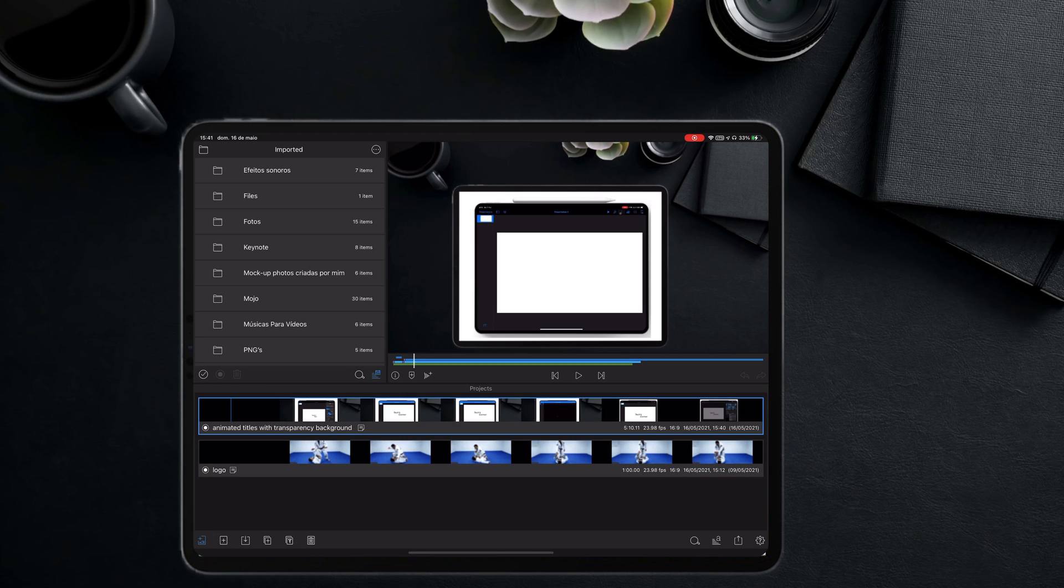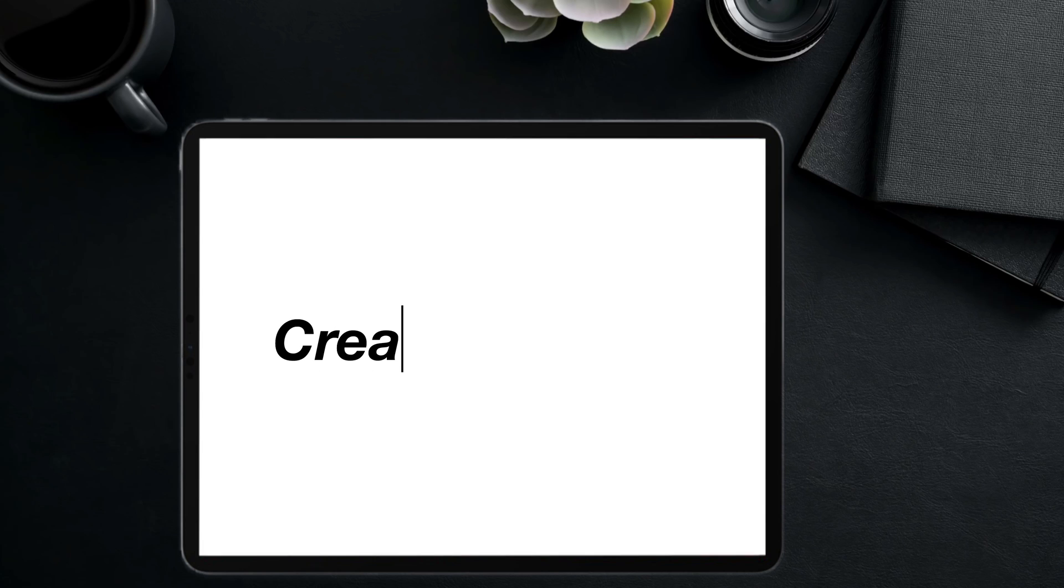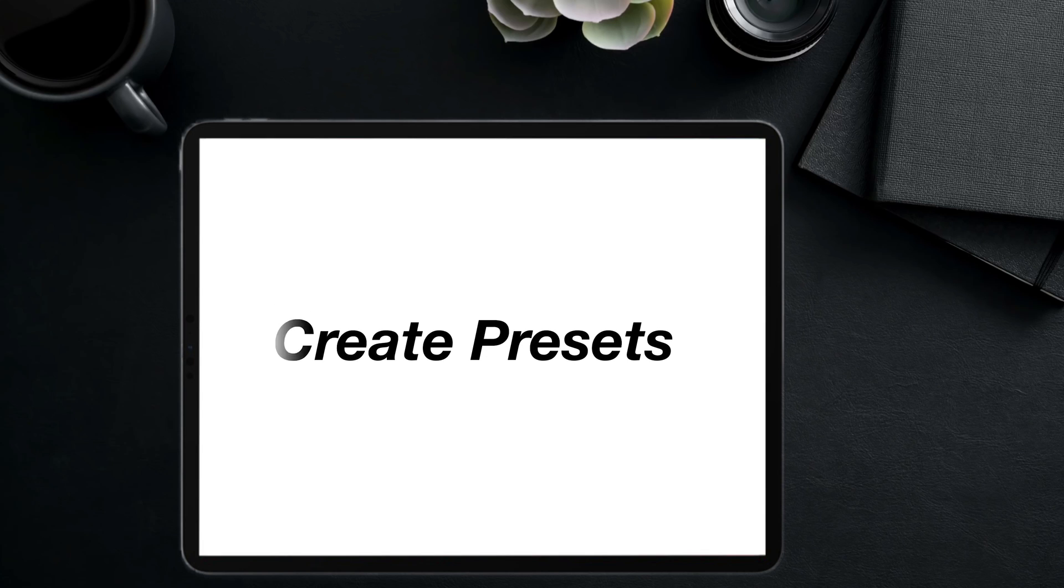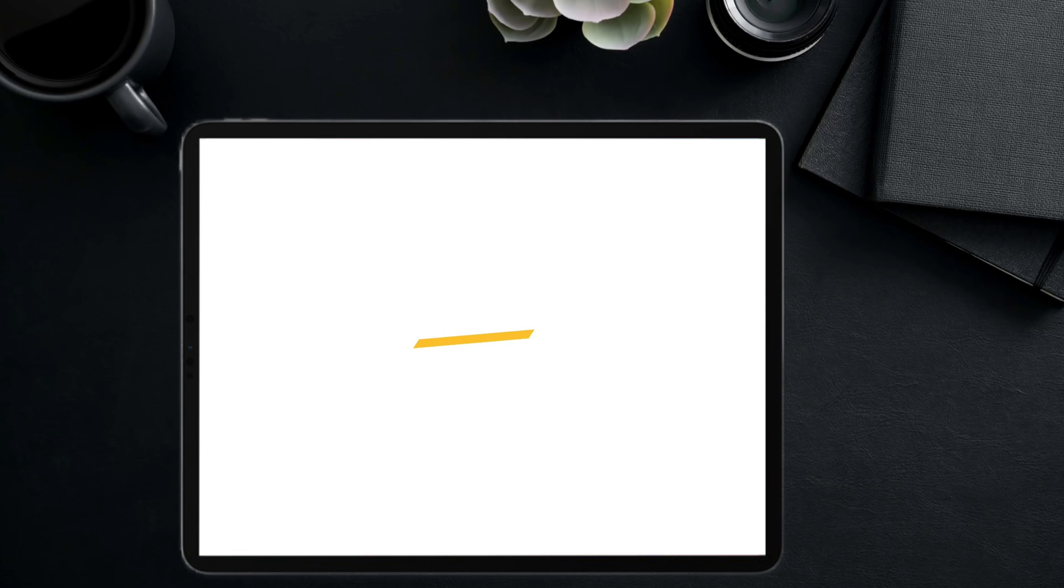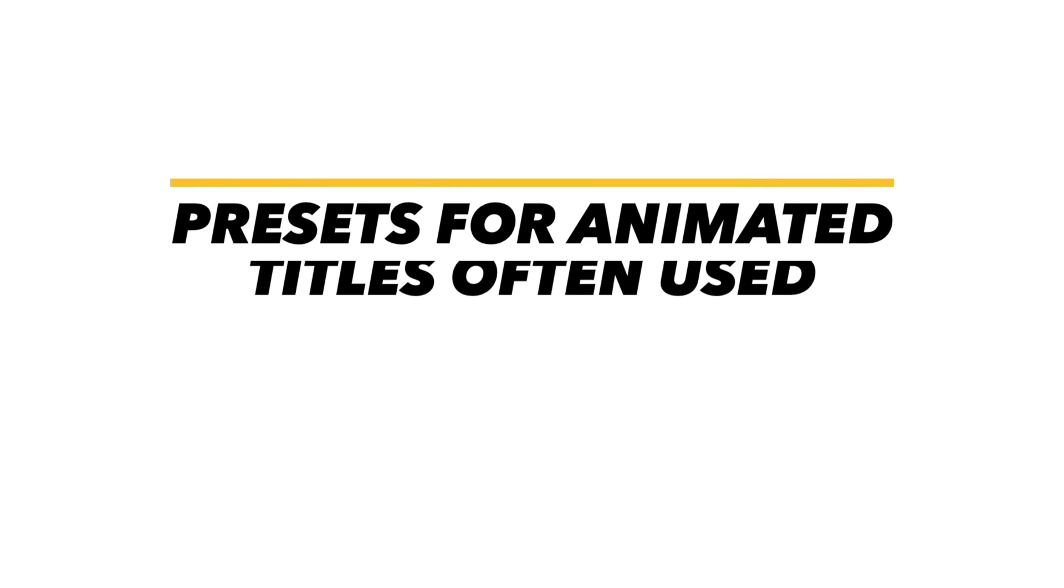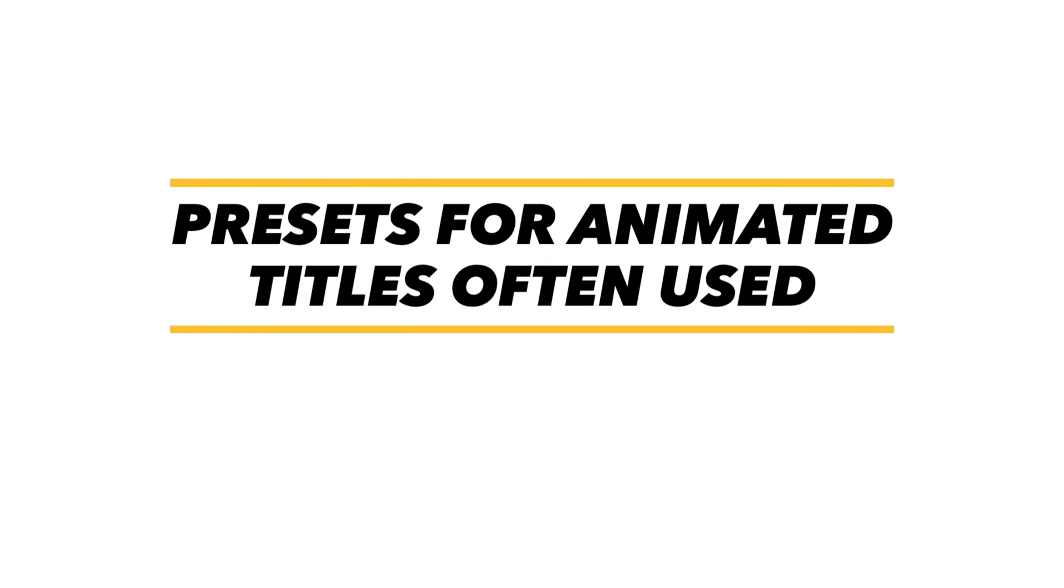Today I am going to give a step forward and tell you how you can create presets of these titles with a transparent background so you can store them in LumaFusion and after use them in whatever projects you feel like without the need to take extra steps. I recommend creating these presets for those titles that you will know you will use often.